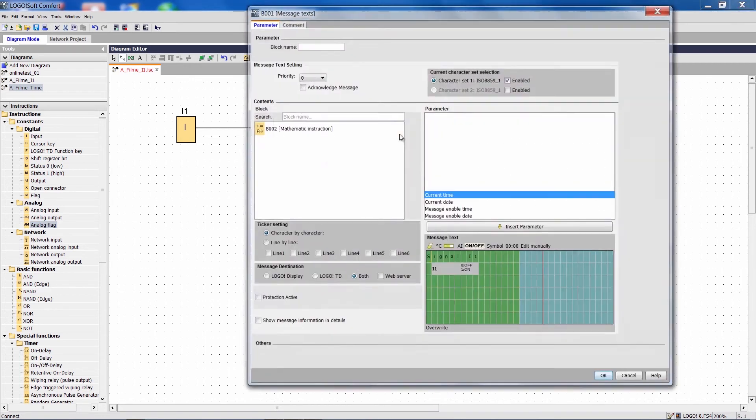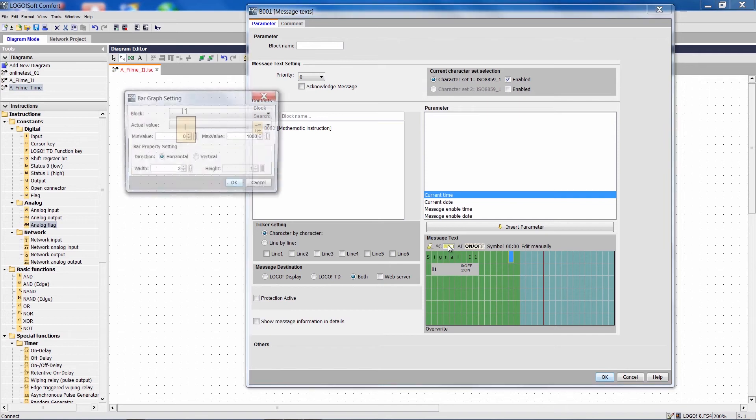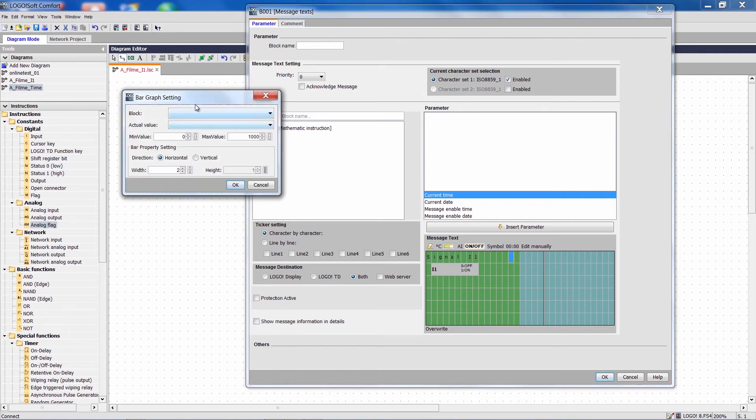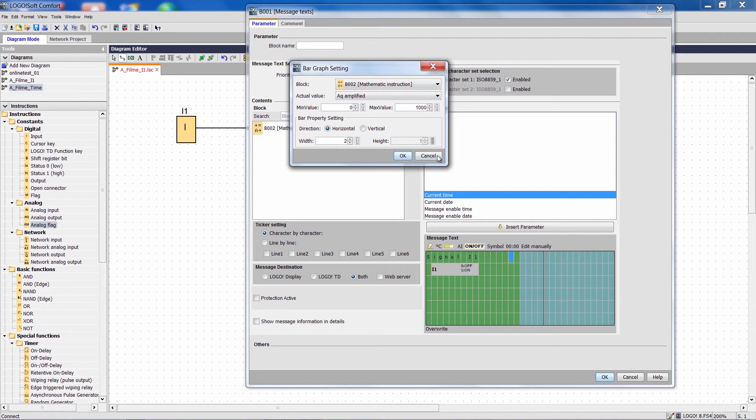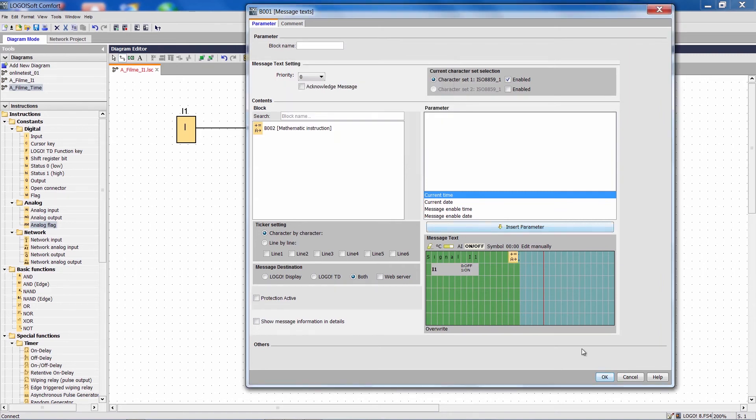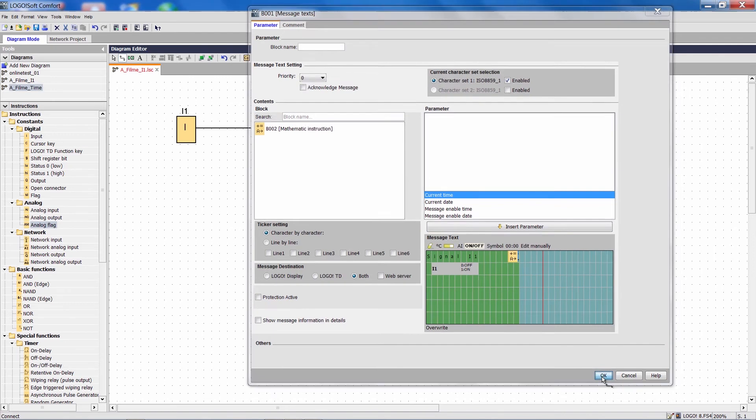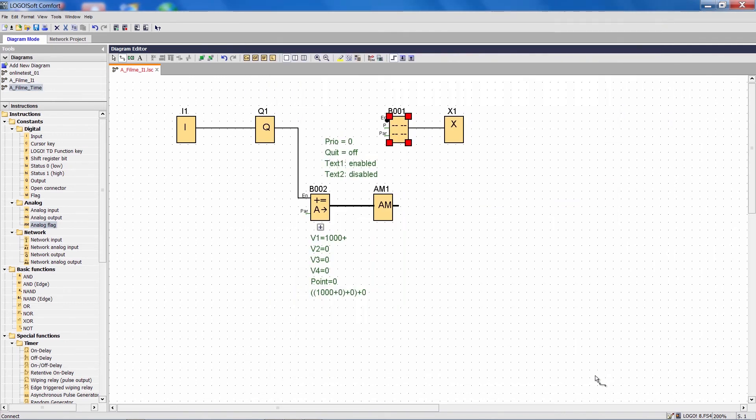We now switch to the properties of the message text. We can use a bar graph here and select the mathematical function. So what we want to do is visualize the output of this mathematical function as a bar graph. We'll use 2 as the width. That's all the changes we have to do to get a graphic visualization of the signal.